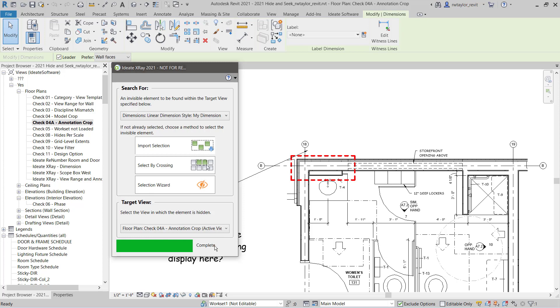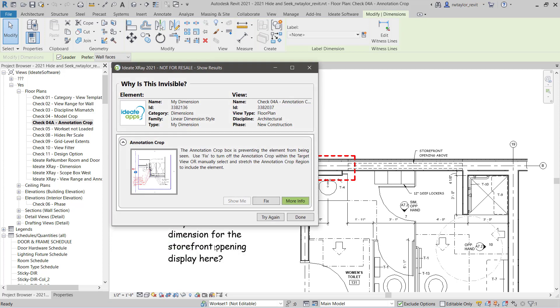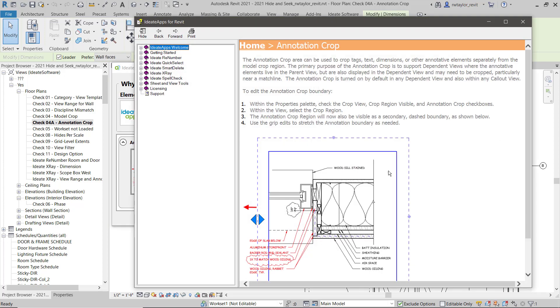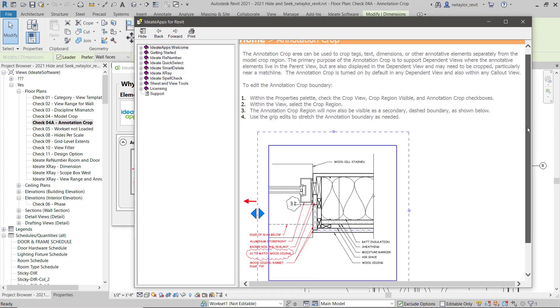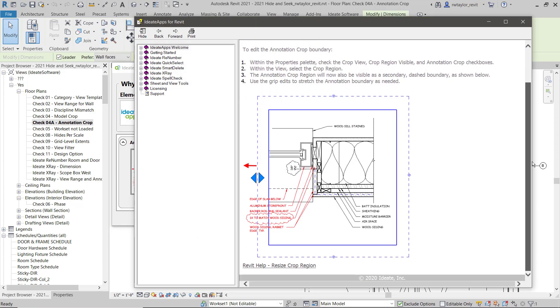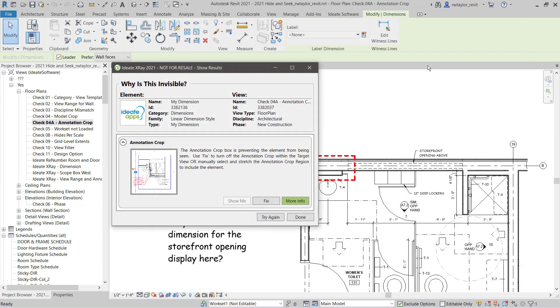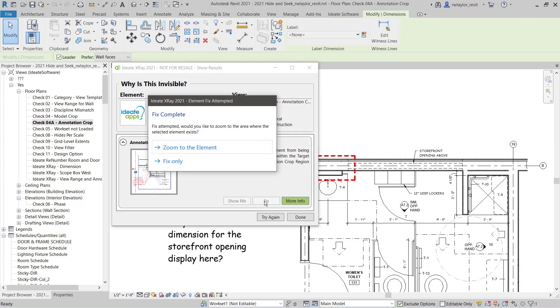Why is it not visible in this view? And X-Ray comes back and tells me it's the annotation crop. I can review additional information within the help for ID8 X-Ray.